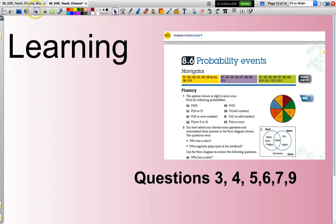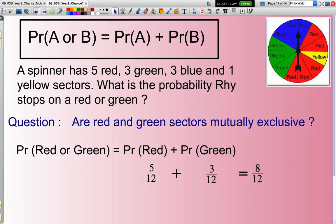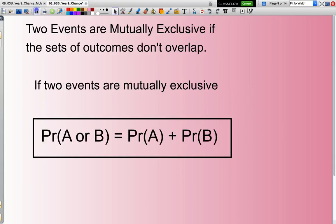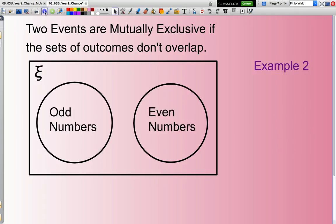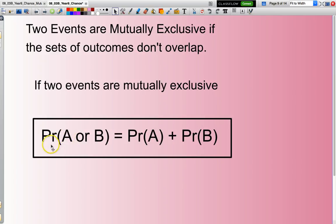And all we have now are some questions to do. Back to the key points: mutually exclusive events are sets in which there is no overlap. And when that situation arises, I will use this formula — the probability of A or B equals the probability of A plus the probability of B. Until next time, good maths.